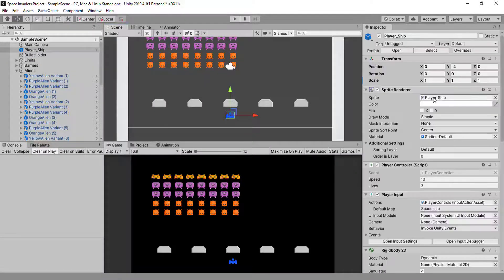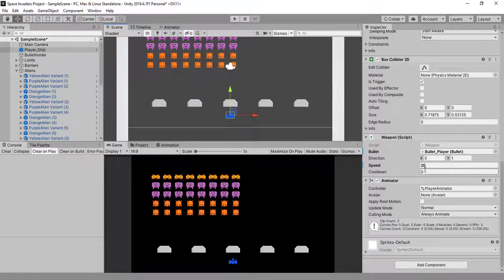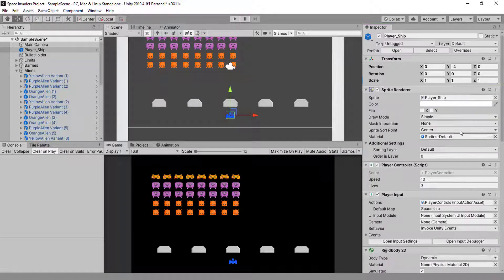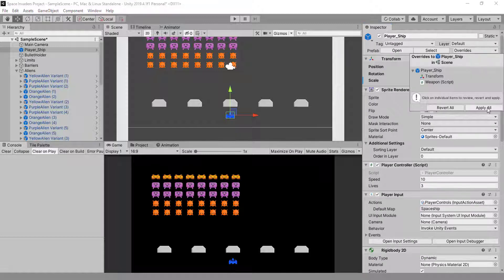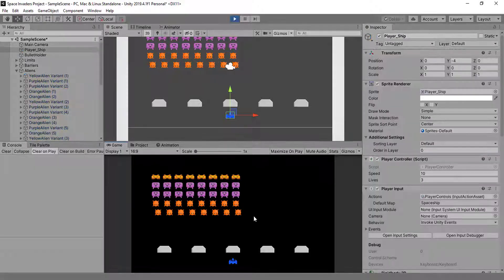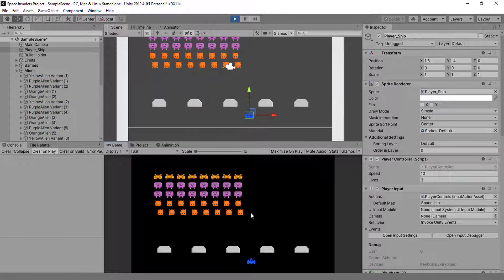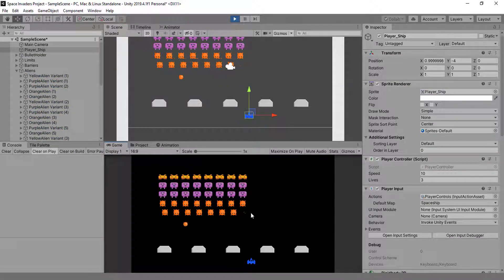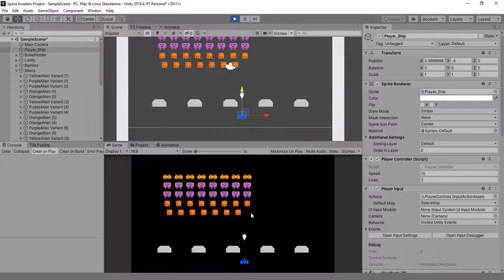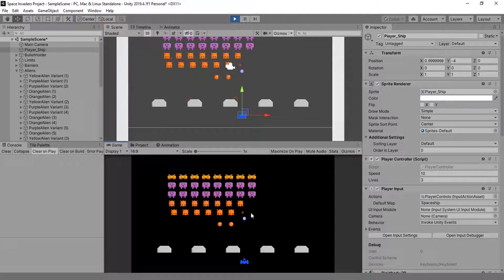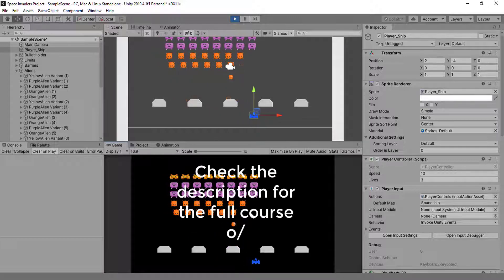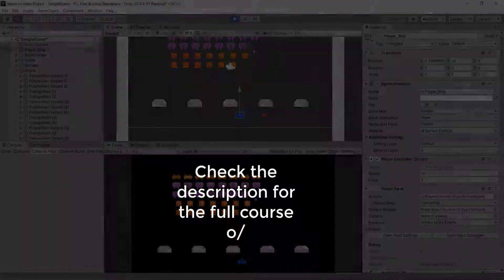That will probably work here on the weapon. Let's choose a cooldown like this. Let's save what we have on the prefab, and let's try to shoot as fast as I can. And now my shooting speed is limited.